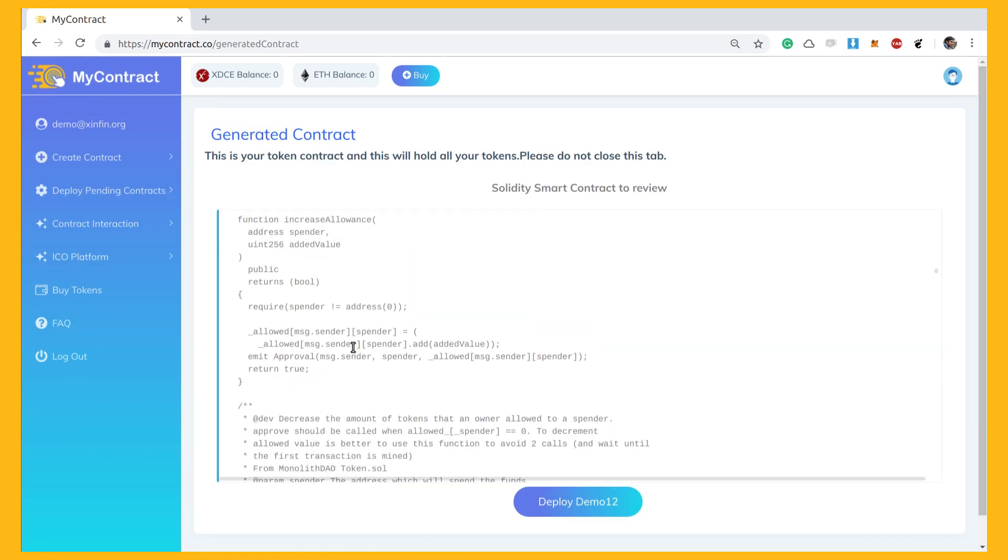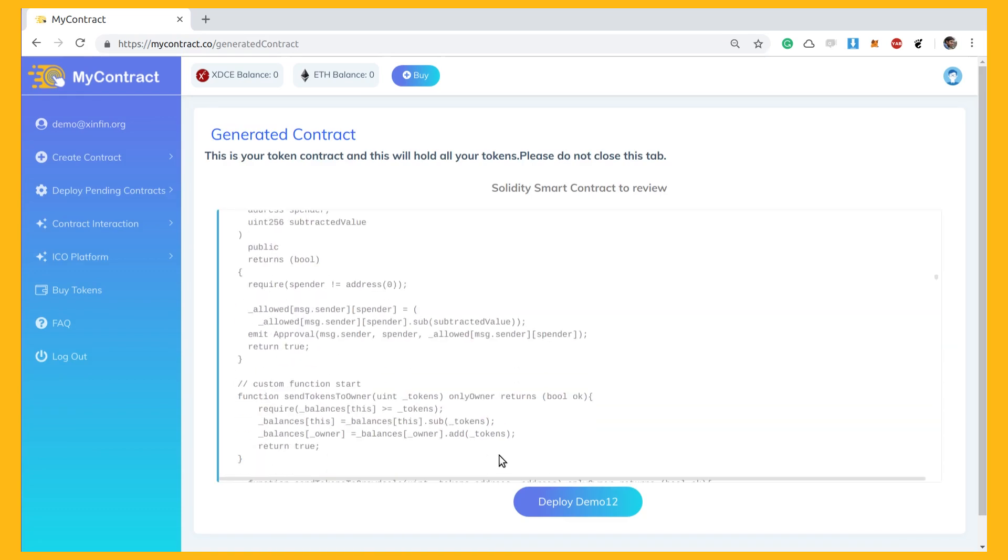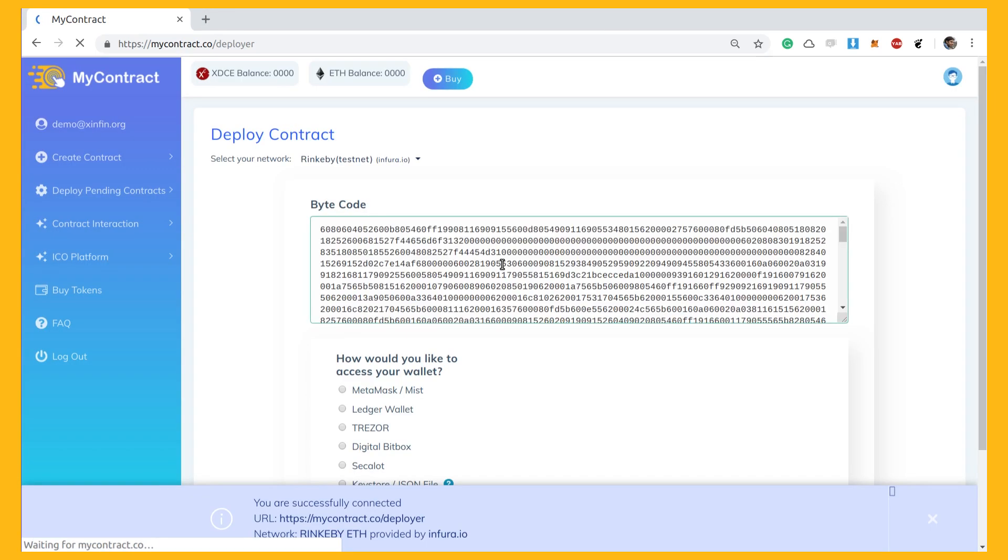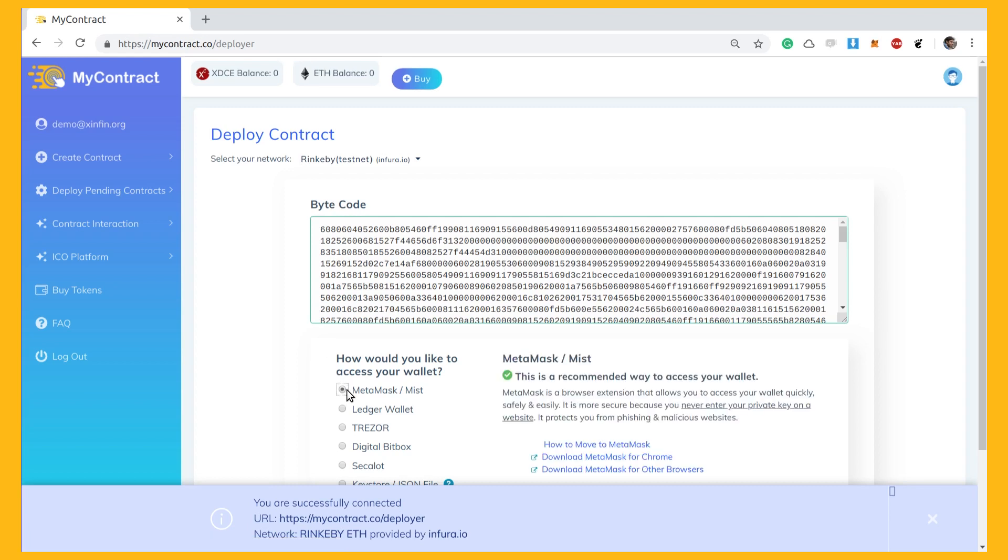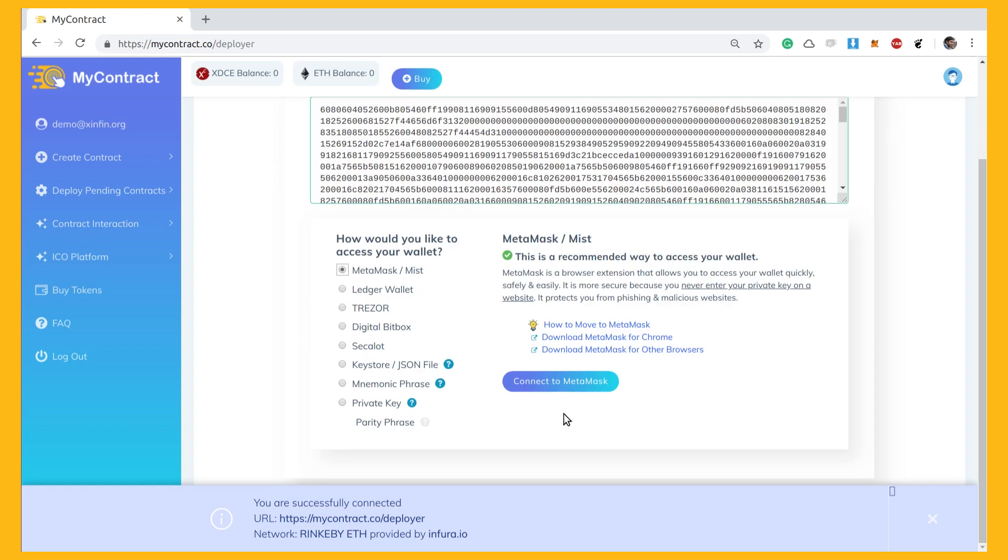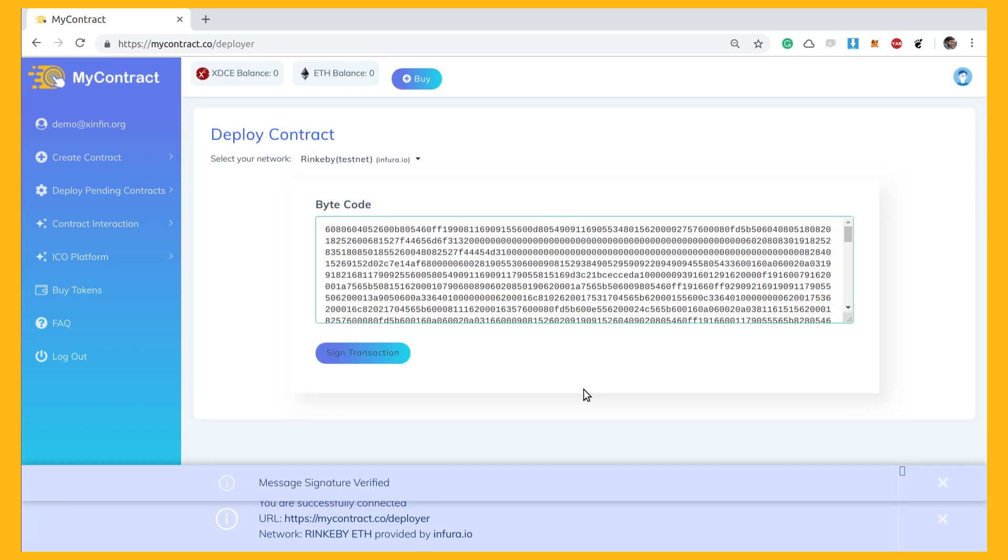Now as we deploy the smart contract on Ethereum main network, you can see the bytecode of the contract, then choose your network to connect your wallet to pay for the transaction fees.